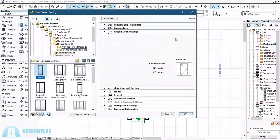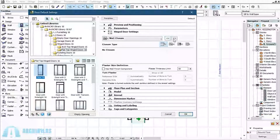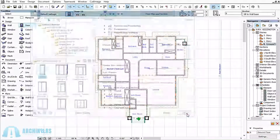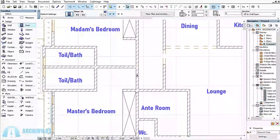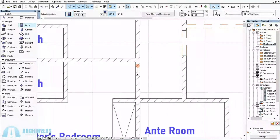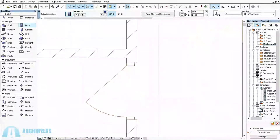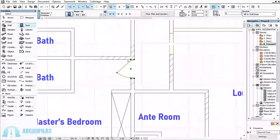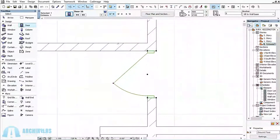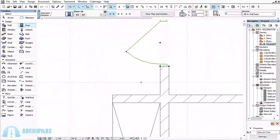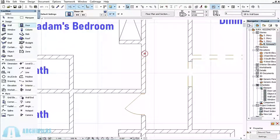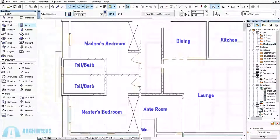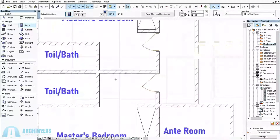Once I click OK, I can start placing my doors. I bring the cursor to the wall and the door symbol appears. I place the door, moving it to the wall so that the door swings to the wall and creates space in the room. I'm sticking it to the wall. This is the master bedroom and the adjacent bedroom — there should be a door connecting both of them.